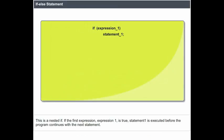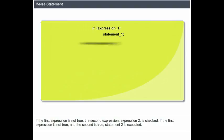This is a nested if structure. If the first expression, expression 1, is true, statement 1 is executed before the program continues with the next statement. If expression 1 is not true, the second expression, expression 2, is checked.